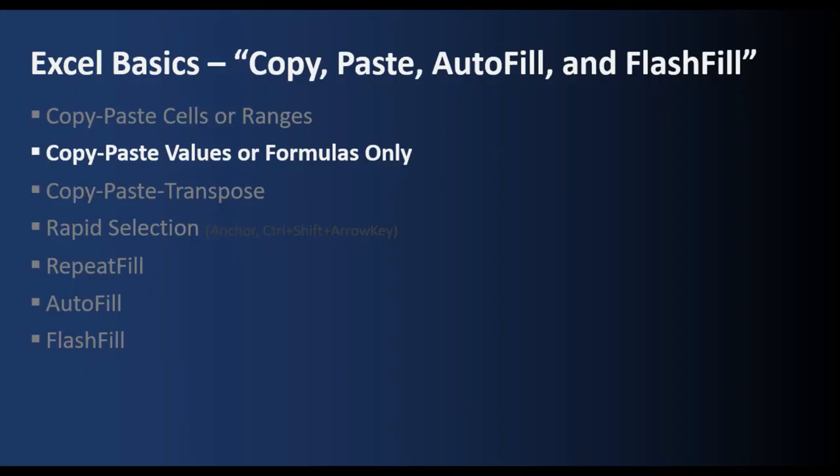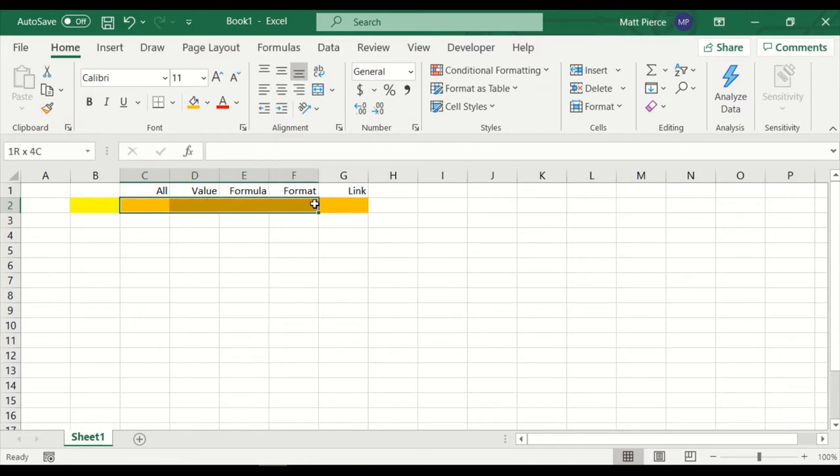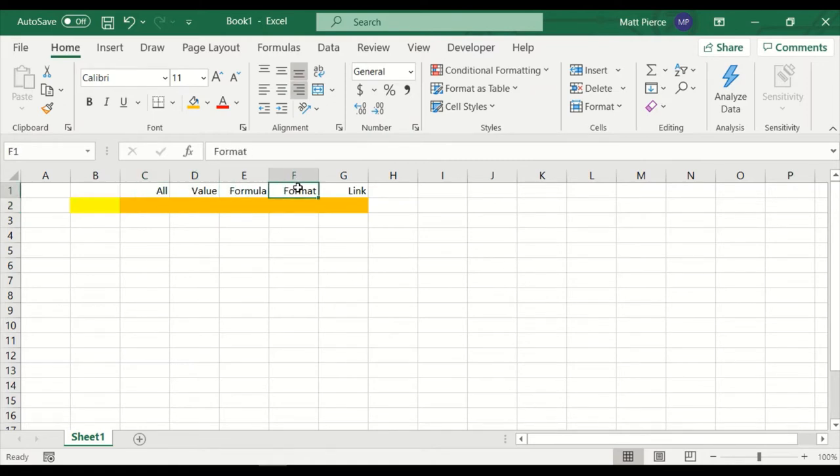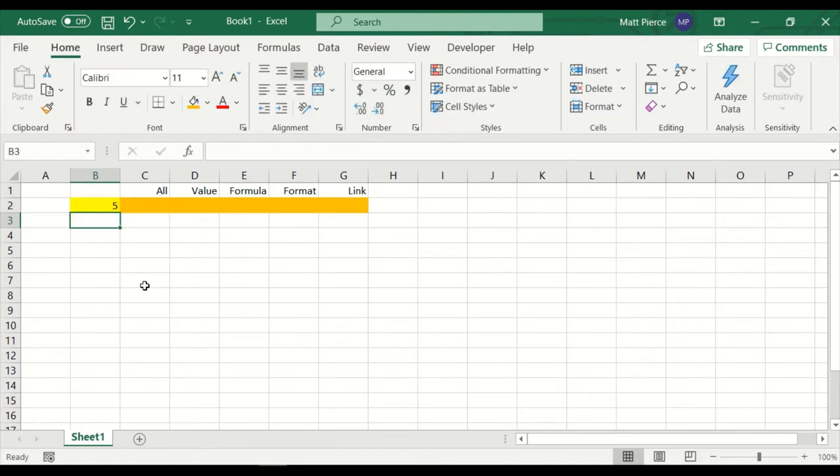Next up, how to copy paste values or formulas only. Not everything. Just the values or just the formulas. So I've set up some sample cells here. These are all orange background. This is yellow background. There's some titles basically representing copy all cell contents, copy the value, copy the formula, the format, or the link. In here, we're going to put equals two plus three, a formula, and five.